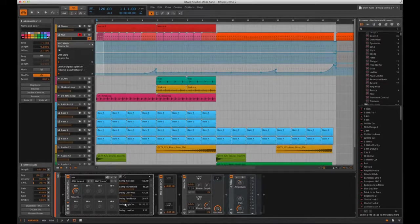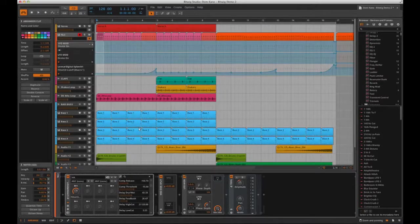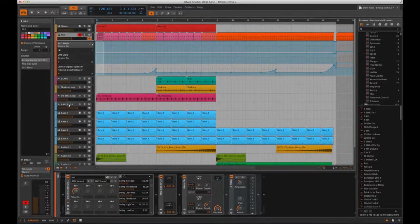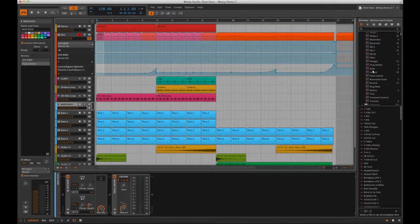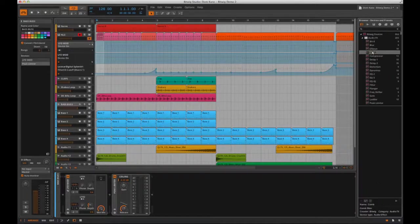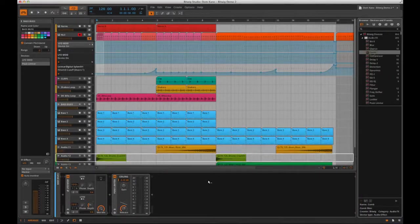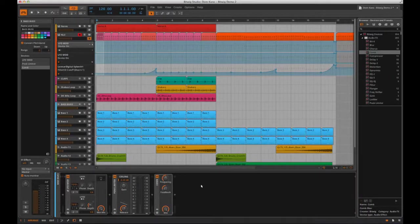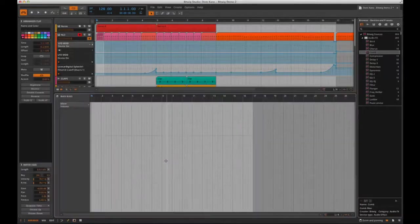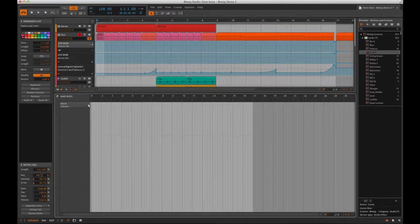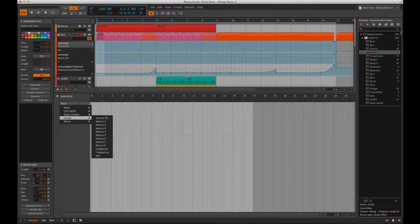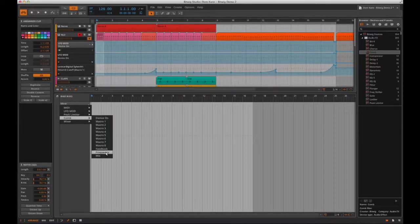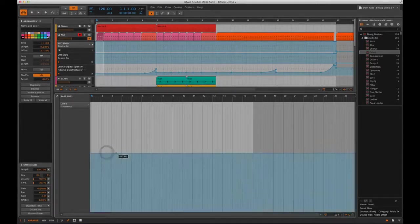So looking at this track I have here, let's say I want to automate a comb filter on the bass bus channel. All I do is head to the browser and look for the comb in audio effects devices. Then I just drag it onto the channel like this. Now I can press the letter A on my keyboard, and then I'm in the automation editing window. Now I can use the drop down menu here, and choose what I want to automate. So let's find the filter frequency on the comb, like this, and then give it some automation.